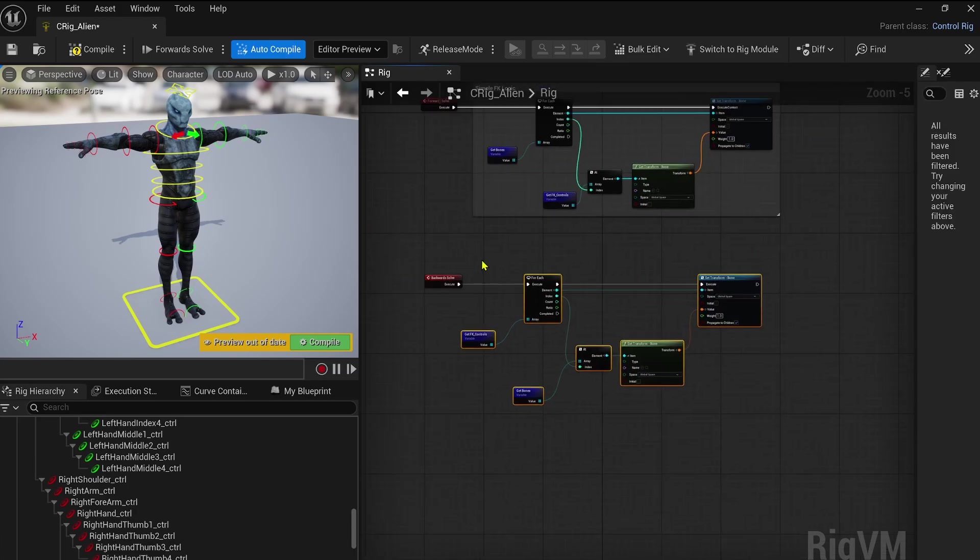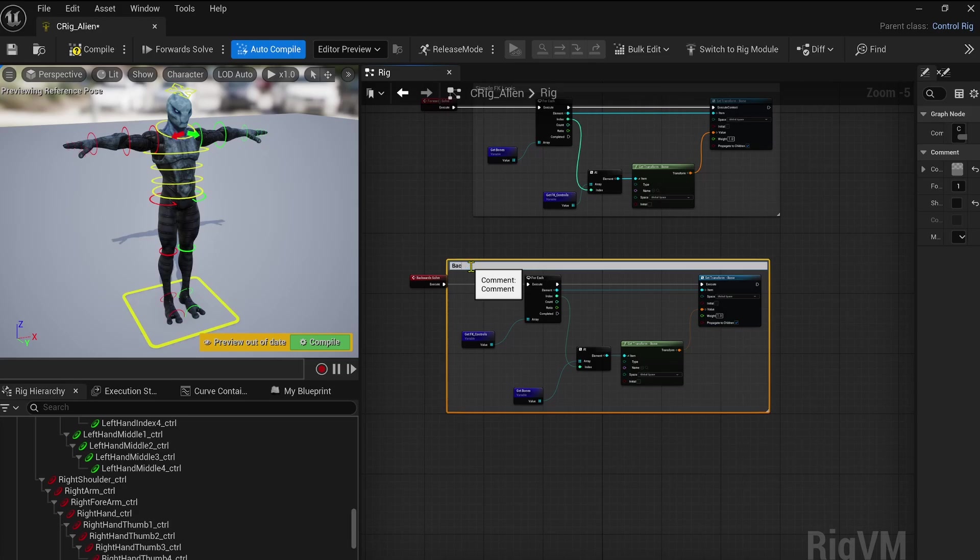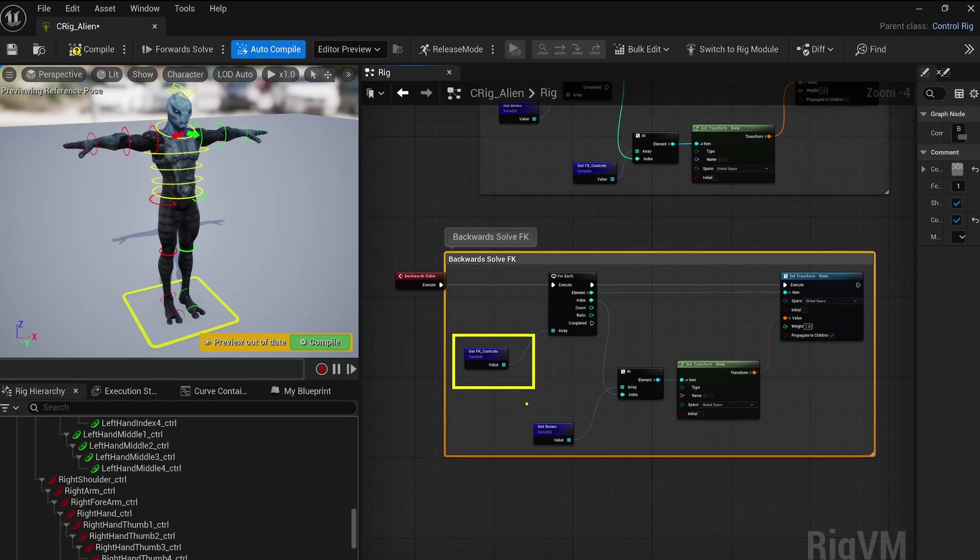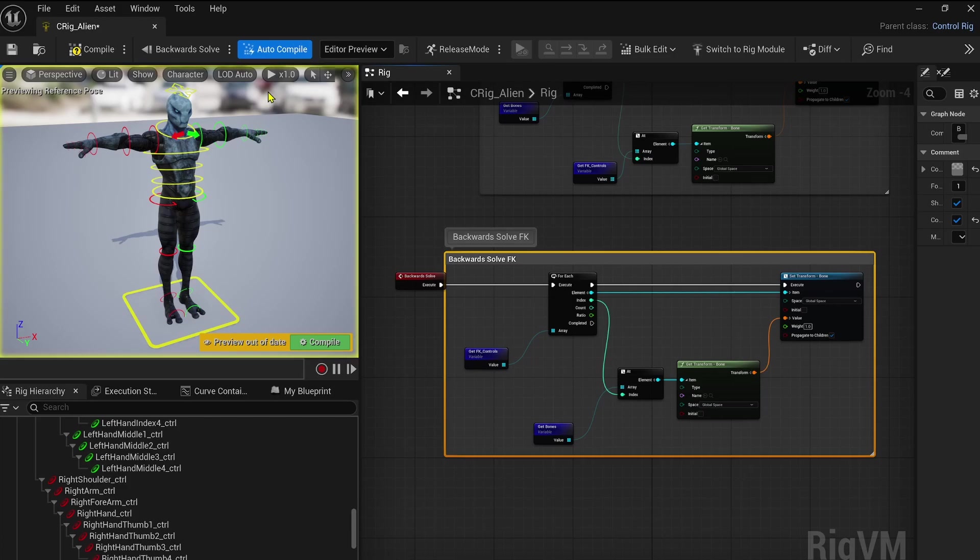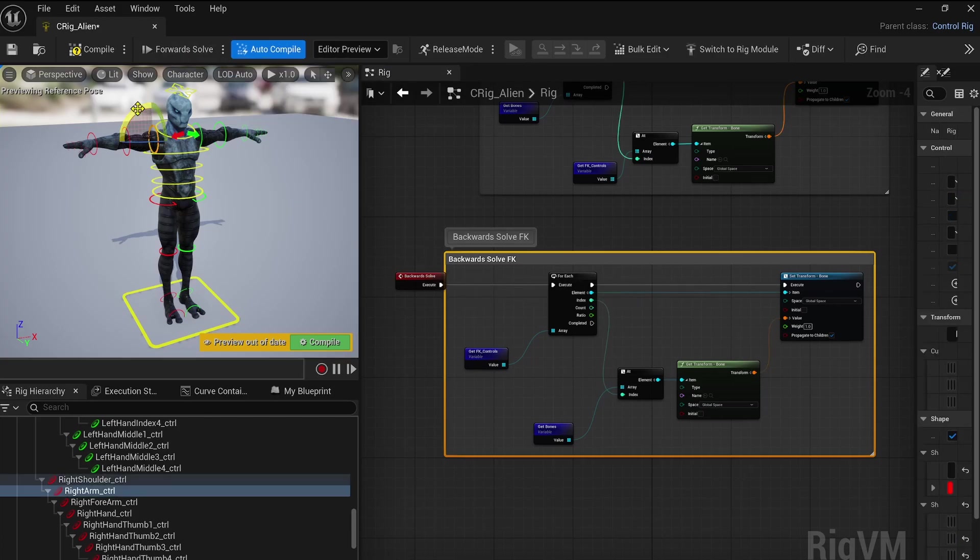For the backward solve events, it's kind of the same process, but you just have to invert the logic here. So you can duplicate the structure from the forward solve setup, and then you can just invert the variables. So the controls are updated based on the bone transform.